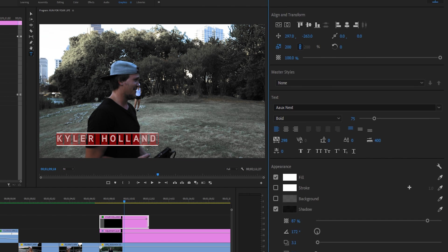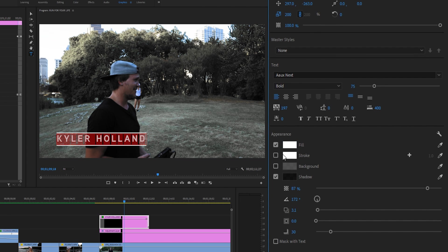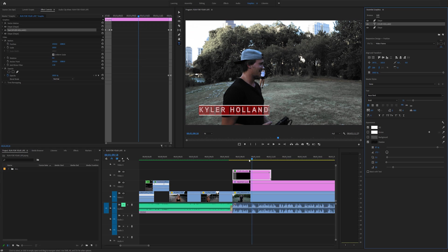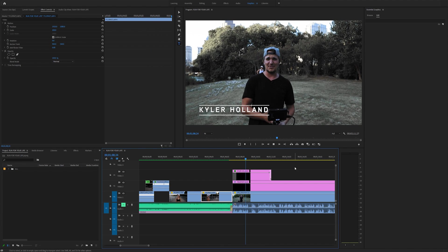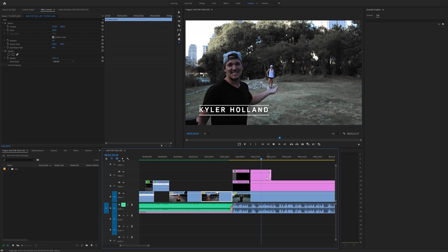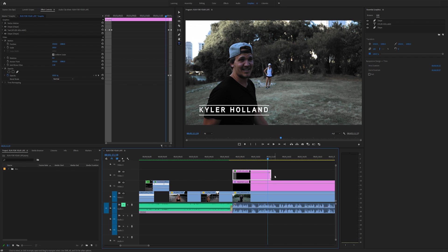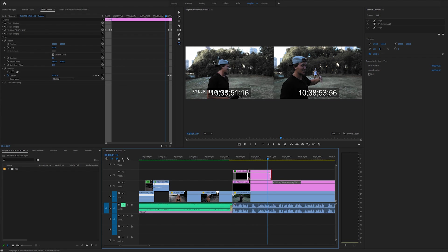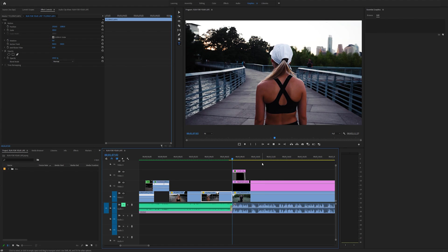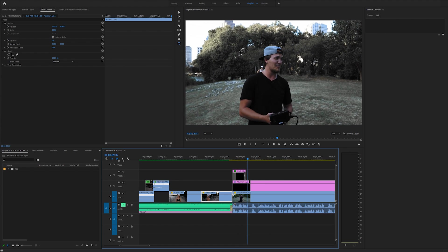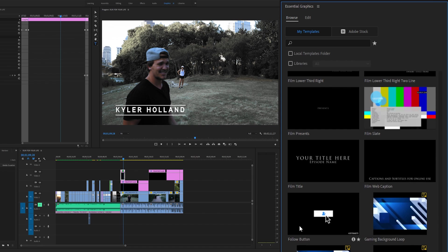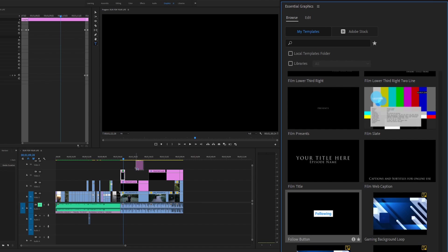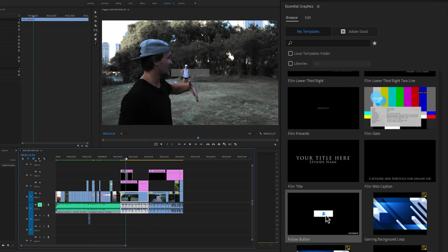Back on the text layer we can adjust all these parameters — change the fill, add a stroke, and more. Playing this back, you'll see we created a lower third in no time at all. The great thing about these assets is if you want it to be shorter, just click and drag — the animation is still the same but shorter. You can scroll through and play around with everything; they even have a follow button template you can drag into your timeline.